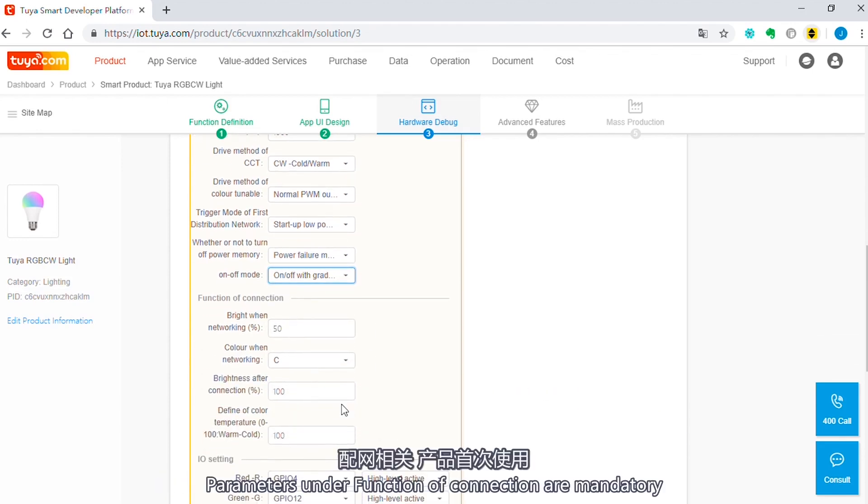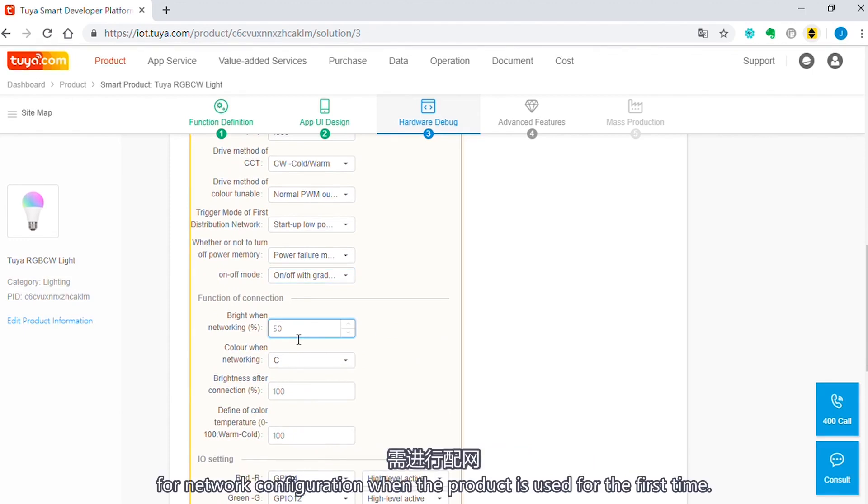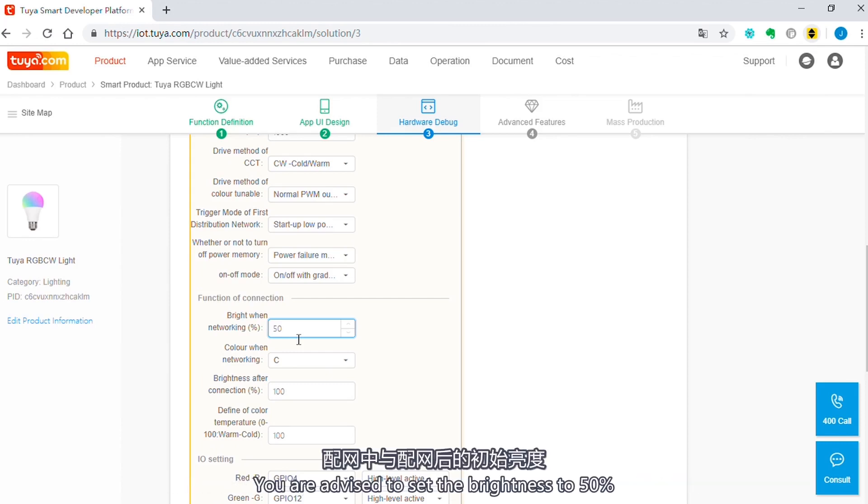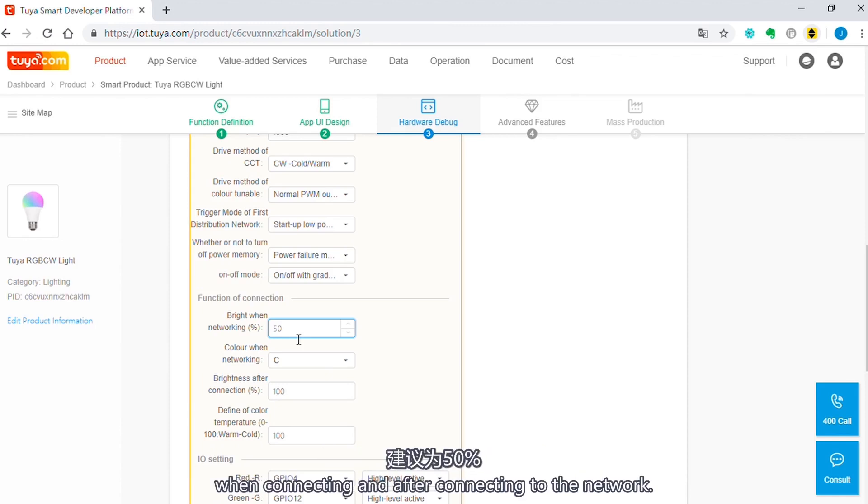Parameters under function of connection are mandatory for network configuration when the product is used for the first time. You are advised to set the brightness to 50% when connecting and after connecting to the network.